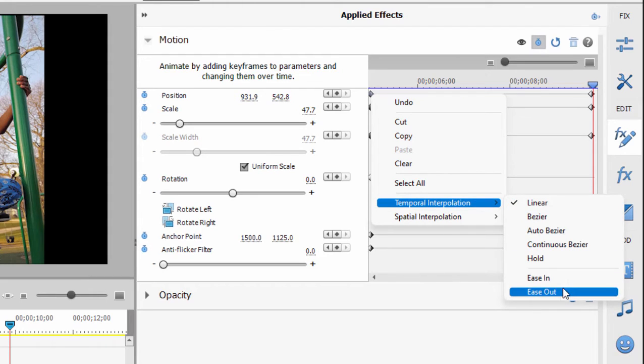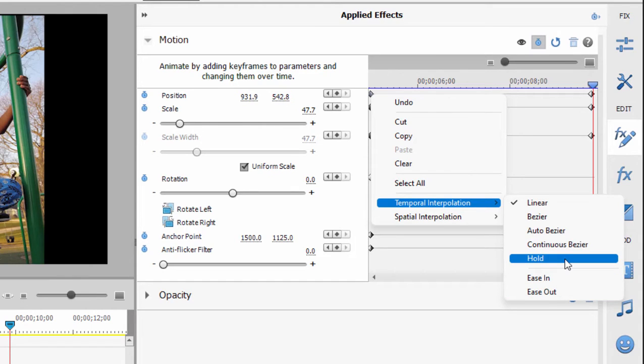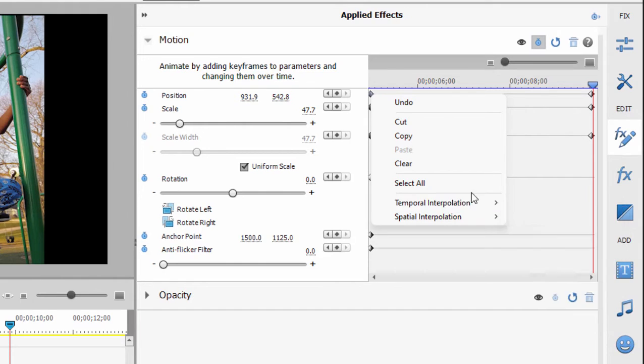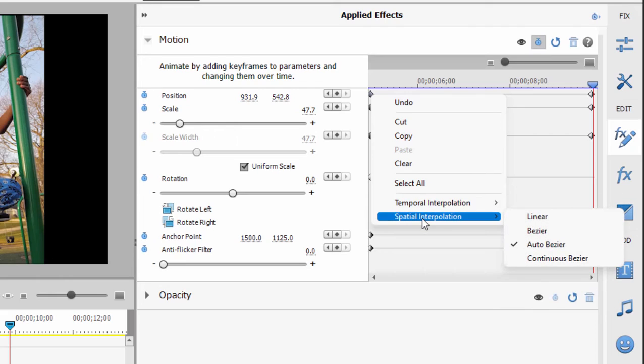Ease in or ease out which are presets, hold, or even beziers which again I'll show you a bezier in just a moment, is a way to manually set the pace of the movement. But there's also spatial interpolation in this particular property. Spatial interpolation has to do with the movement from one keyframe to the other.